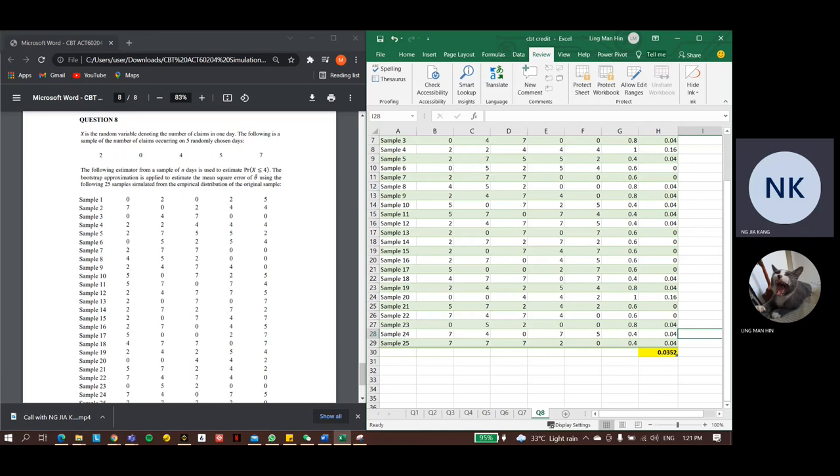This question is about bootstrap approximation. It's the last chapter of simulation. The concept of bootstrap approximation is applying random sampling with replacement and it's found under the broader class of resampling methods.